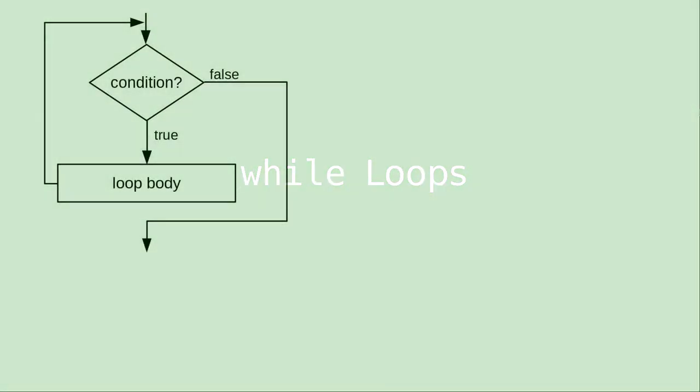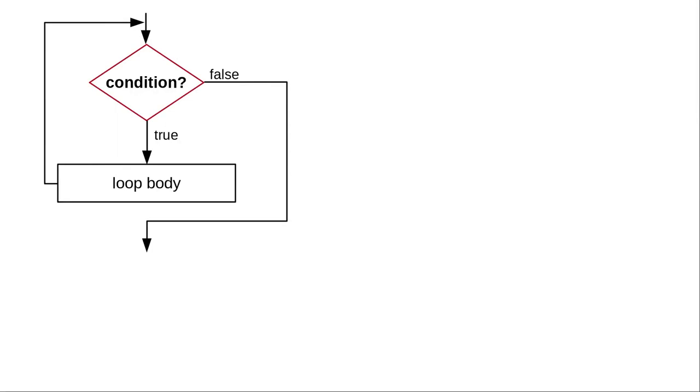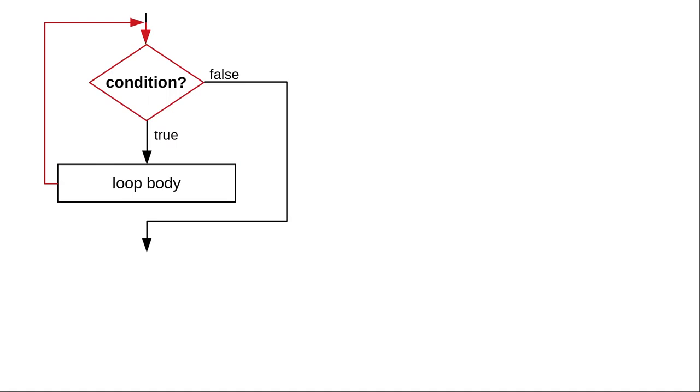Here's a flowchart of a while loop. It starts by testing a condition. If the condition is true, we do the loop body, and then we loop back to test the condition again.